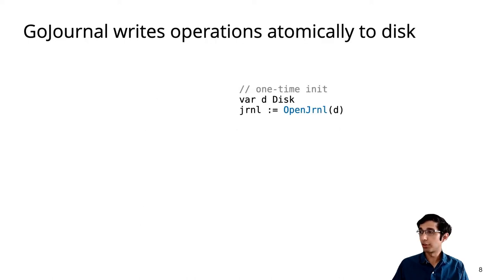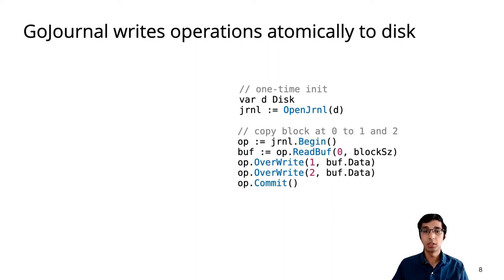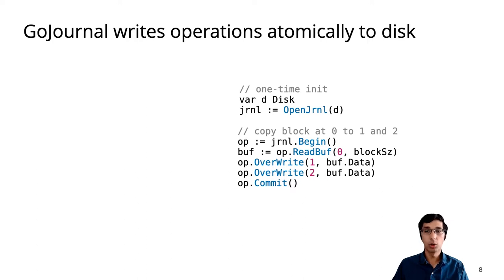To use the journaling system, the caller first initializes it on top of a disk. Then, the journal supports operations like this one. This example copies a disk block from address 0 to addresses 1 and 2. What the system guarantees is that even if the computer crashes, either both blocks will be updated or neither will be.